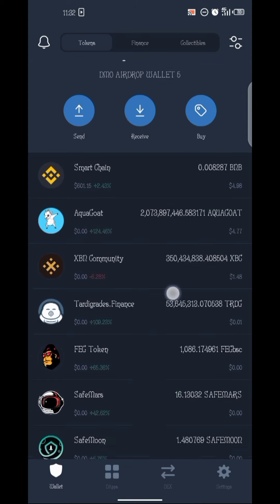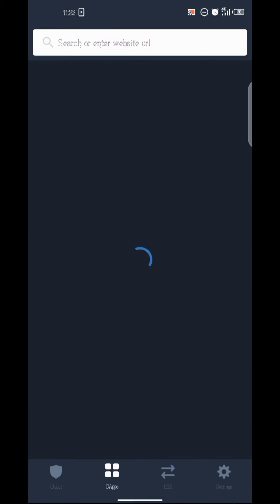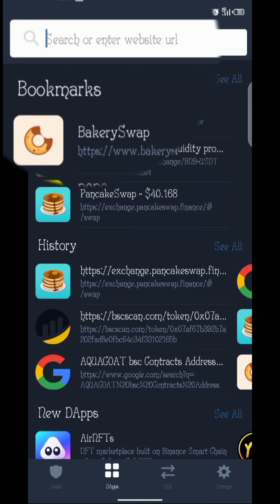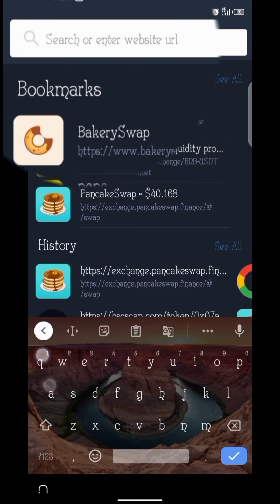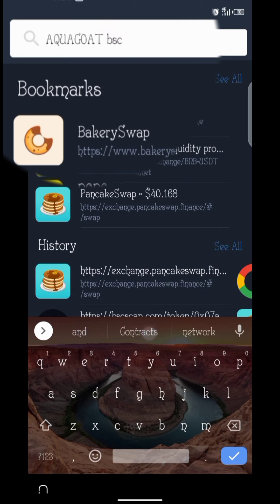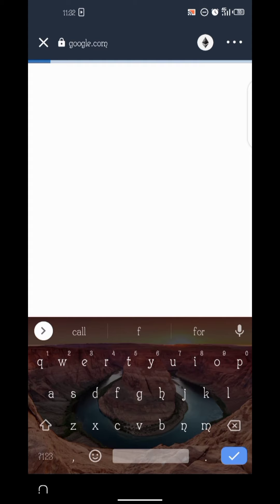Since I don't know the contract address right now, I'll go to my DApp browser and search for the Aqua Good BSC contract address. Please note that this step can be used for other shitcoins and other tokens as well.